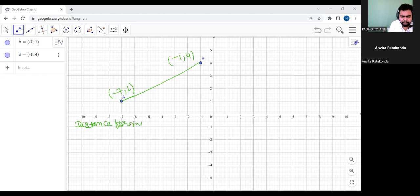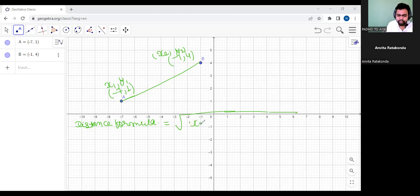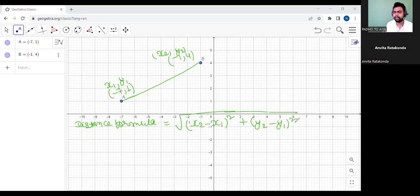For the distance formula, in the first coordinate, this is x1 and this is y1. In the second coordinate, this can be considered as x2 and y2. Now we are going to use the formula. The formula is: root over, we write x2 minus x1 whole square, plus y2 minus y1 whole square. Now we are going to plug in this formula.